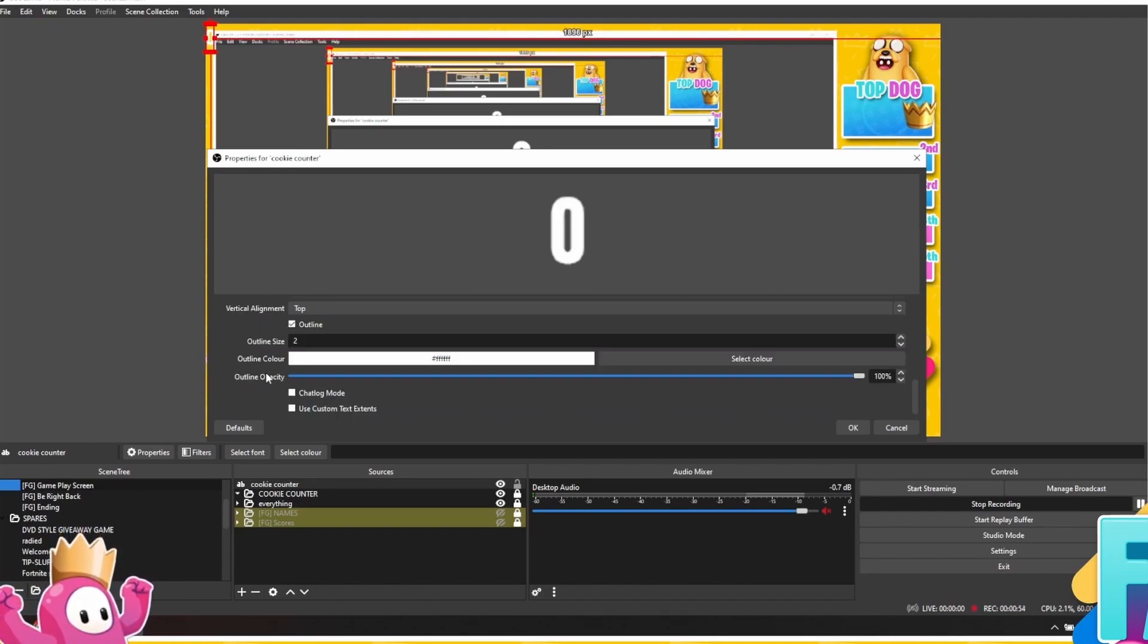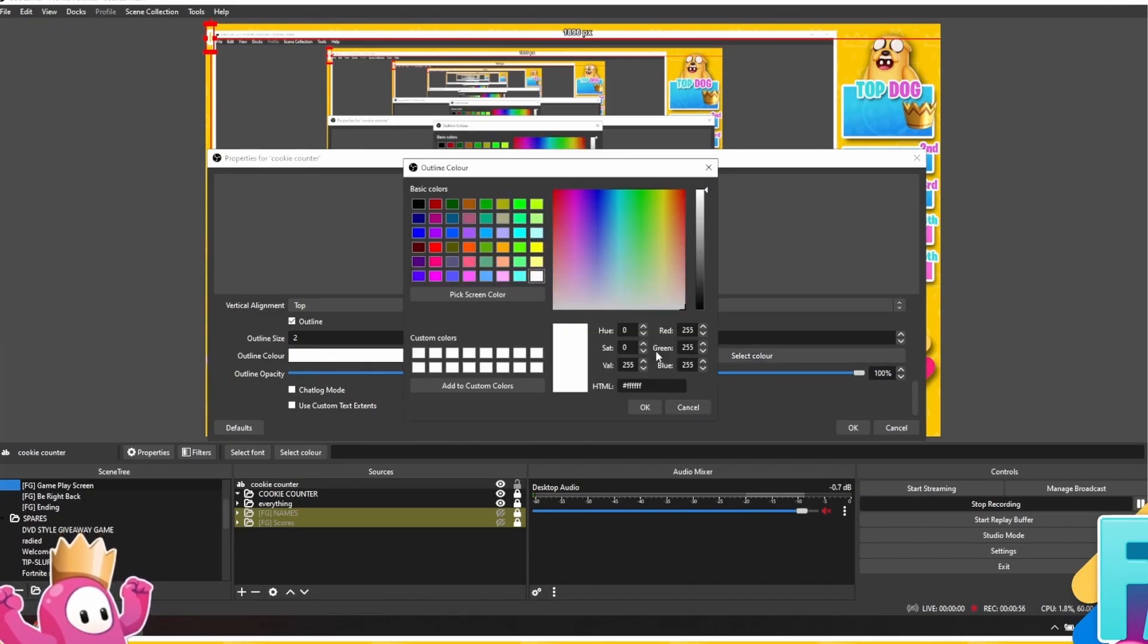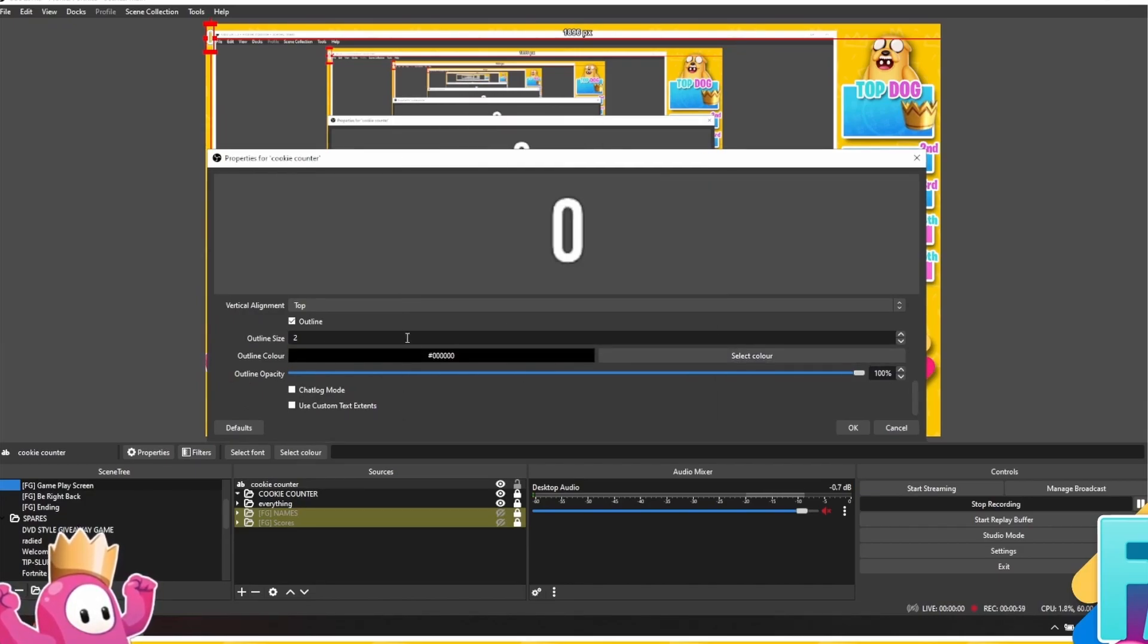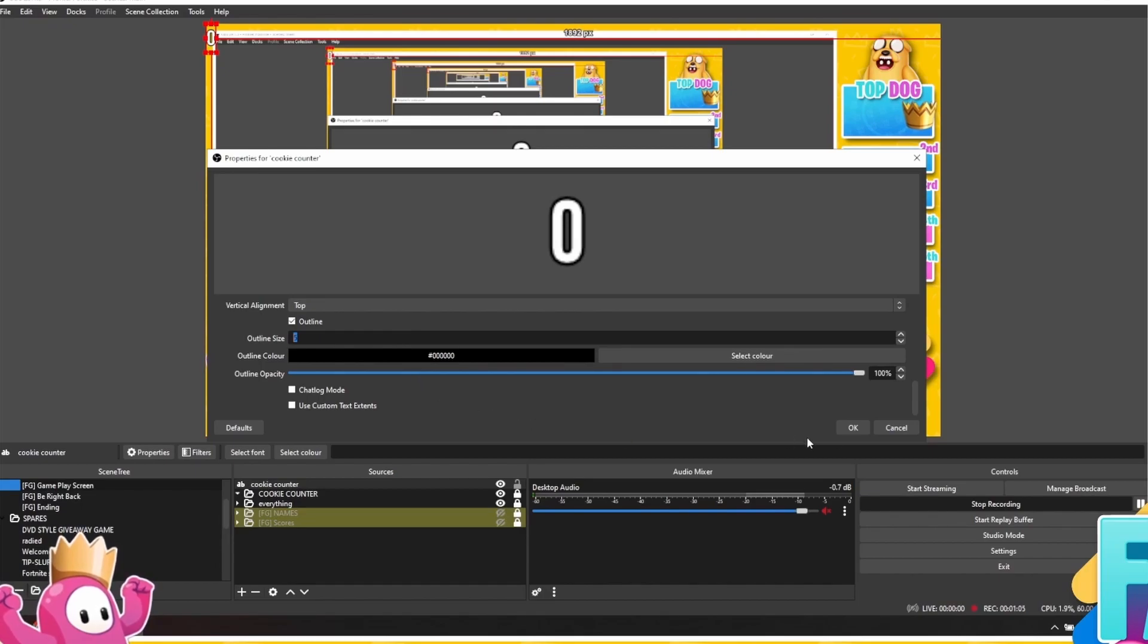But I am going to add an outline to it. If you just click on the outline box, scroll back down. I'm going to select black as my color and then I'm going to increase the thickness of the outline until I get it to like it. That's the way I like it. Press OK.